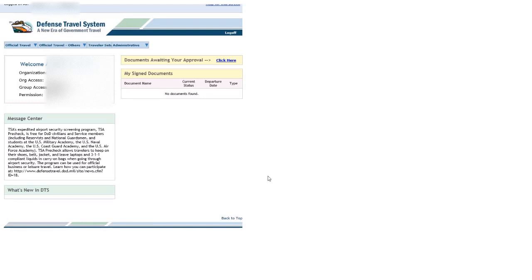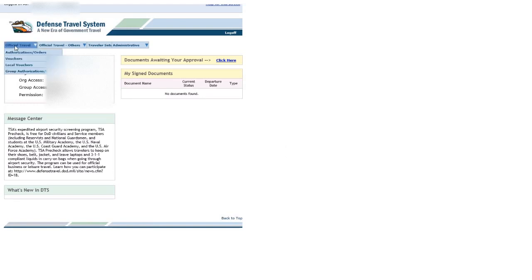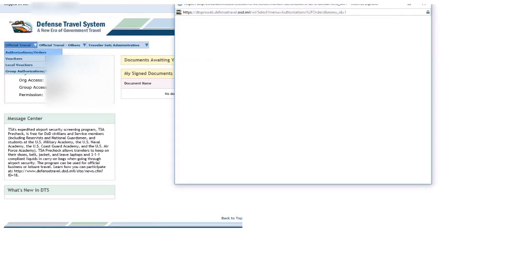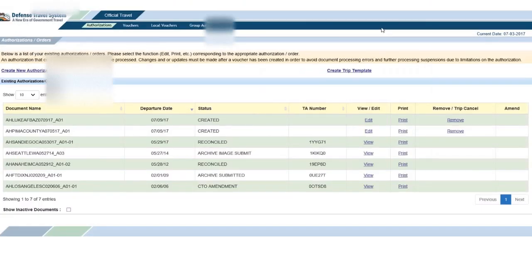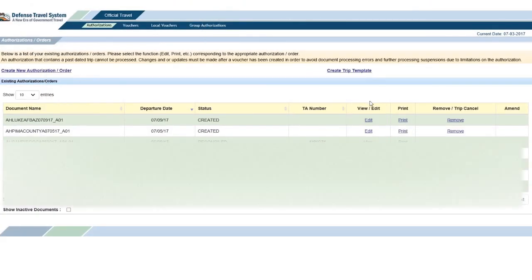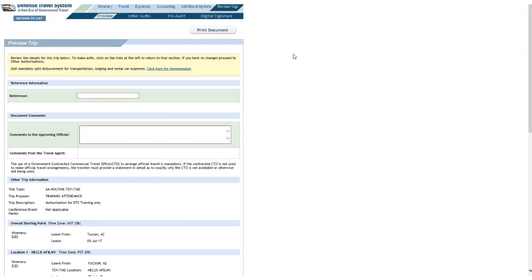Let's say I made a hotel reservation off base through DTS, as I'm supposed to do, but the nightly rate isn't what is reflected on, in this case, my orders, but it would work the same for a voucher. And I want to edit that amount. So, I'm going to go to Authorizations Orders. I'm going to click the Edit link for the order I'm going to play with here.